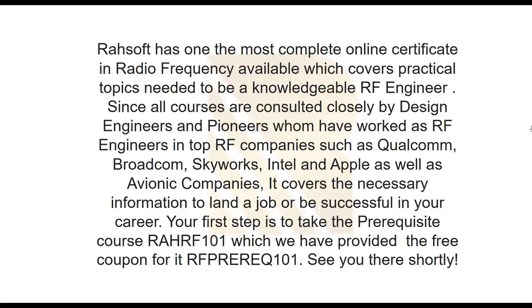RASOF has one of the most complete online certificates in radio frequency available, which covers practical topics needed to be a knowledgeable RF engineer. Since all courses are consulted closely by design engineers and pioneers who have worked as RF engineers in top RF companies such as Qualcomm, Broadcom, Skyworks, Intel, and Apple, as well as avionic companies, it covers the necessary information to land a job or be successful in your career. Your first step is to take the prerequisite course RAF RF 101, which we have provided the free coupon for. RF PRE REQ 101. See you there shortly.